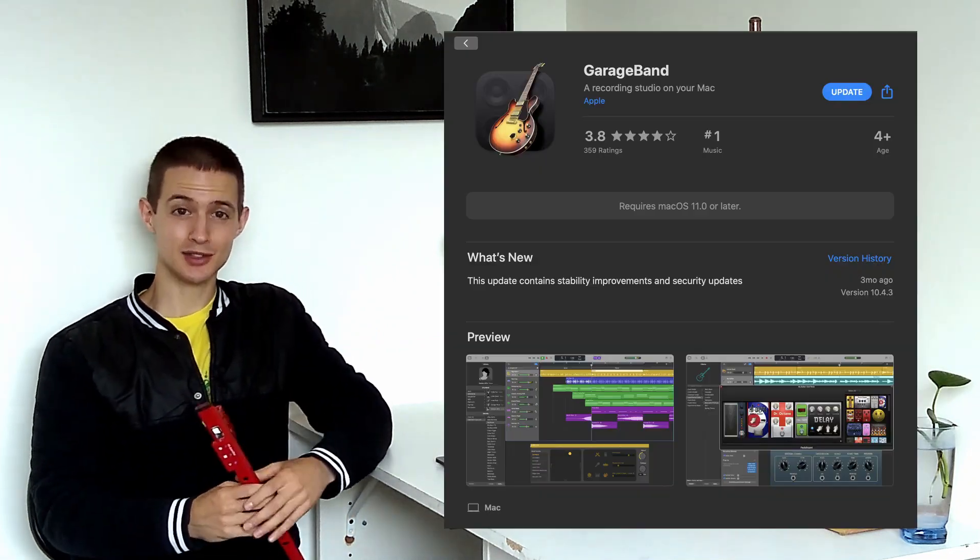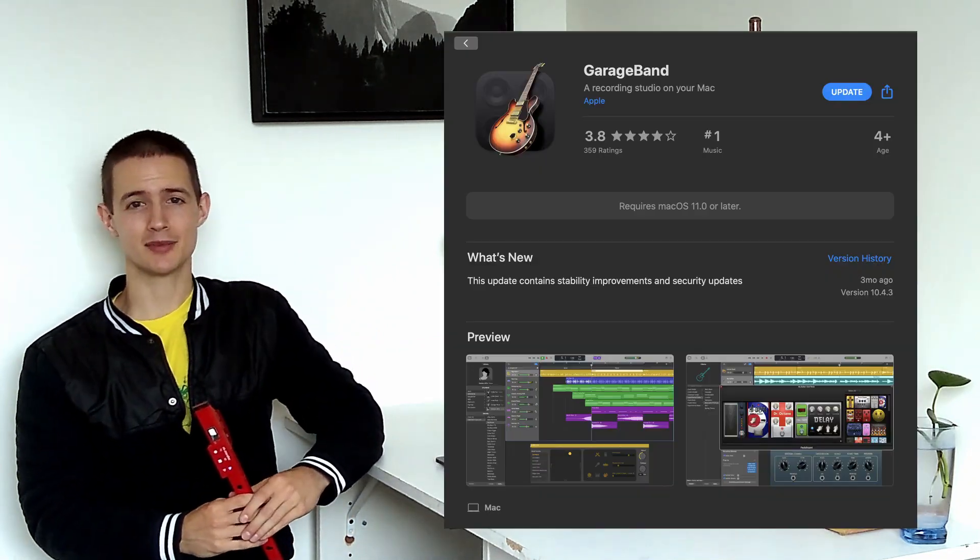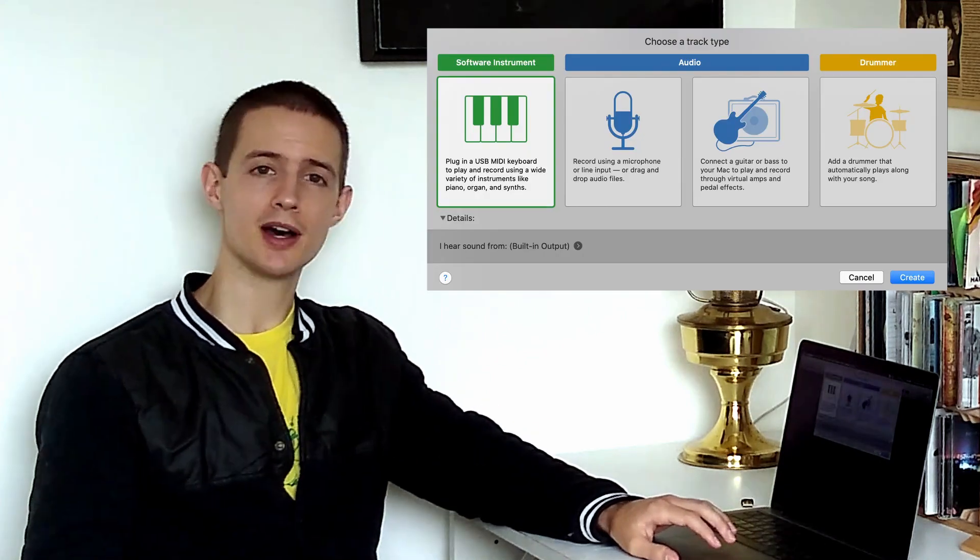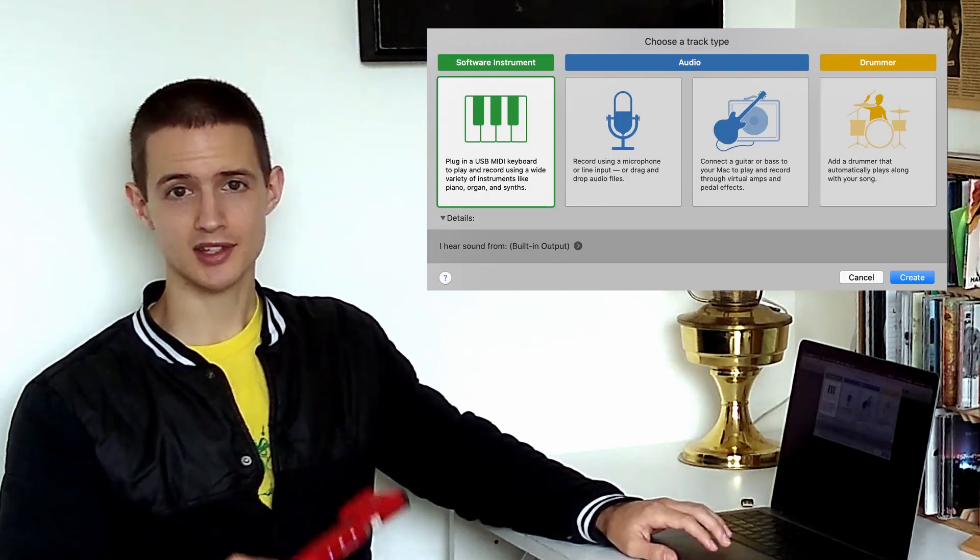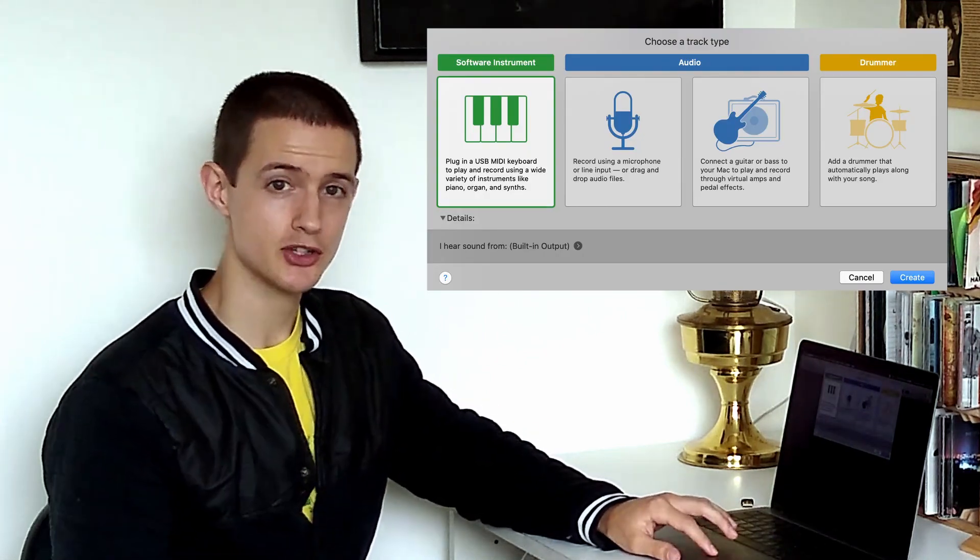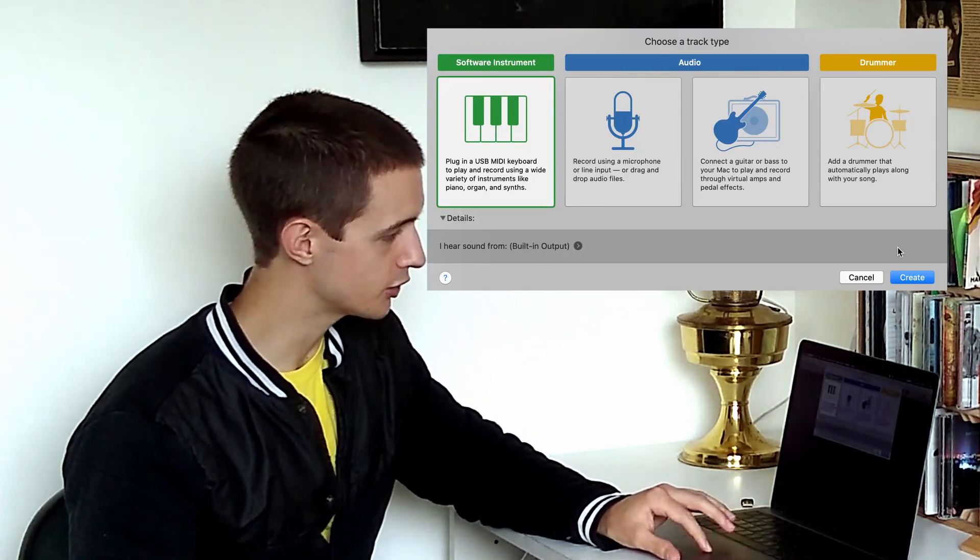If your computer doesn't already have GarageBand on it, you can download it for free from the App Store. I'm going to open a new project, and when this window pops up, I'm going to select Software Instrument and hit Create.